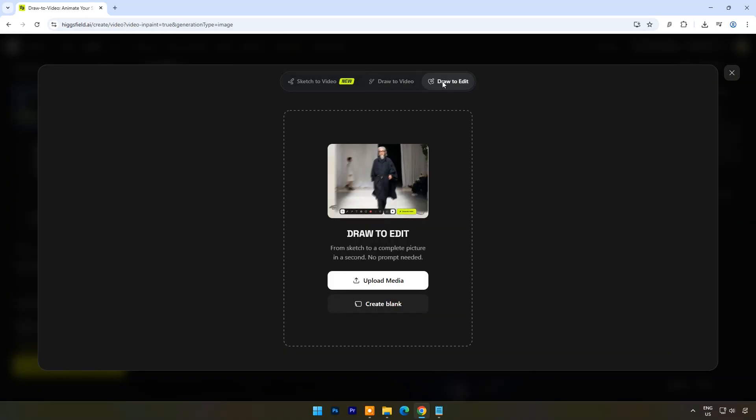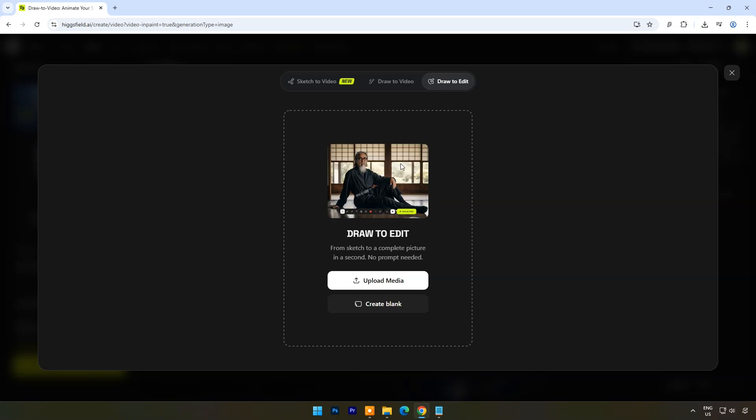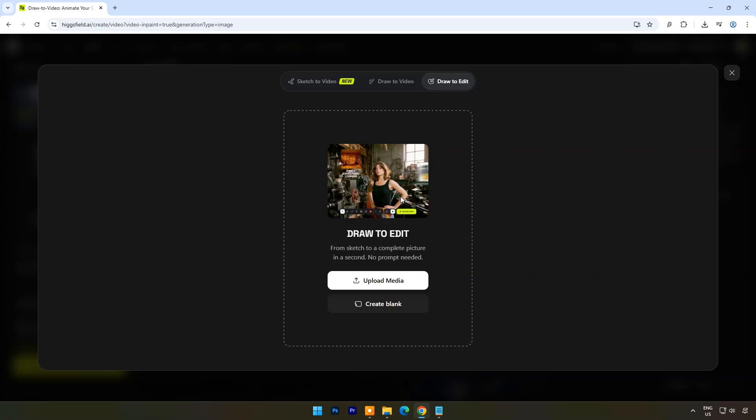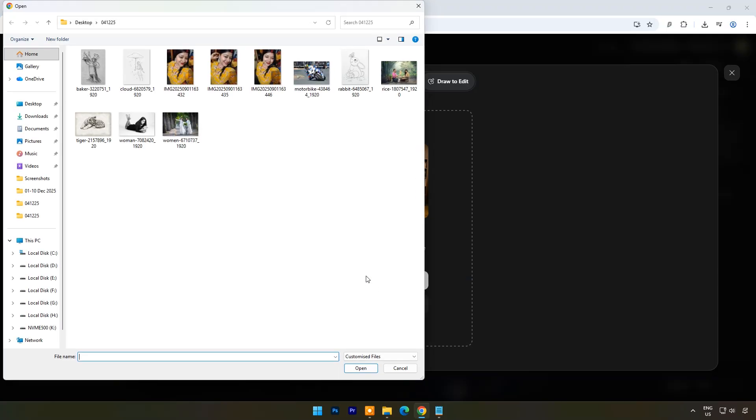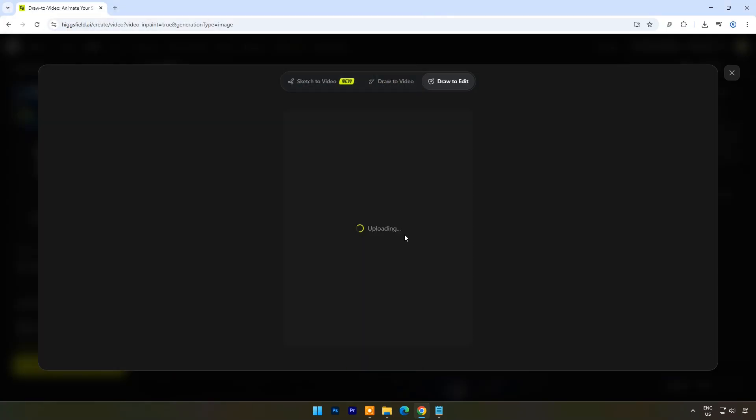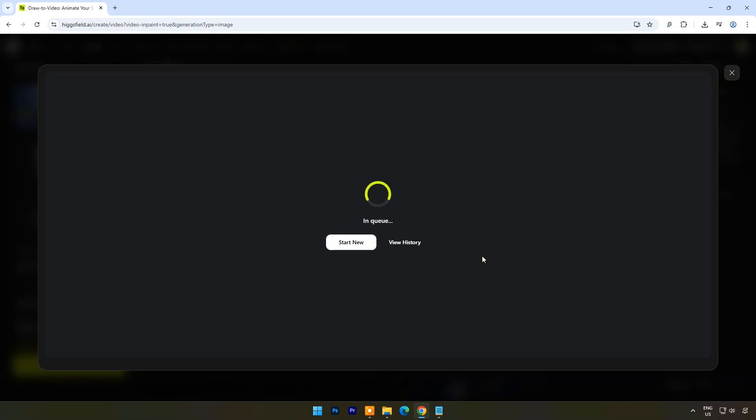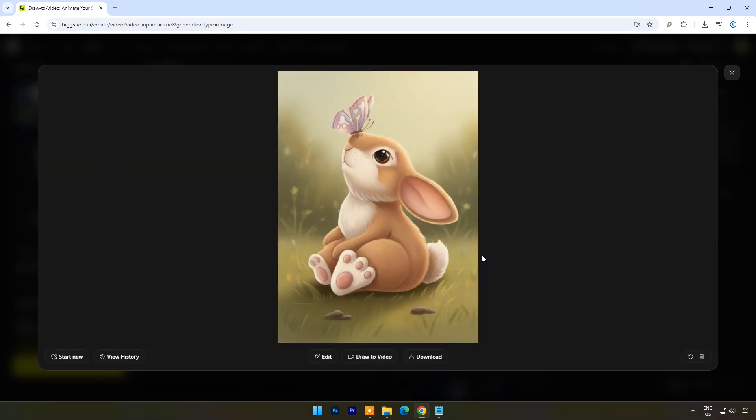Now in draw to video option let's try draw to edit. Here I will upload a simple drawing, a rabbit. Click on generate image. And within a few seconds the image is beautifully colored and looking realistic.